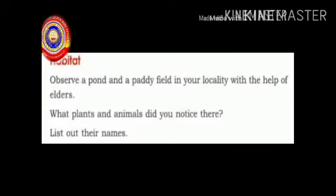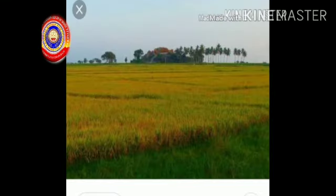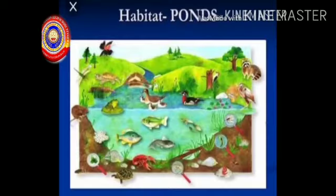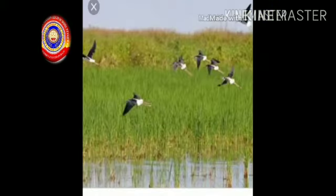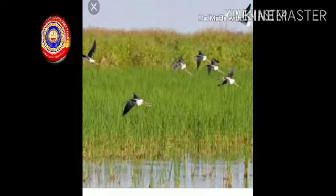Now, did you observe a pond and a paddy field? Is there any pond and paddy field in your locality? What kind of plants and animals did you notice there? In a pond we can see small fishes, frogs, tortoise, and some aquatic plants. In a paddy field we can see birds like cranes, paddy plants, and also weeds — the unwanted plants that grow along with the crop plant.